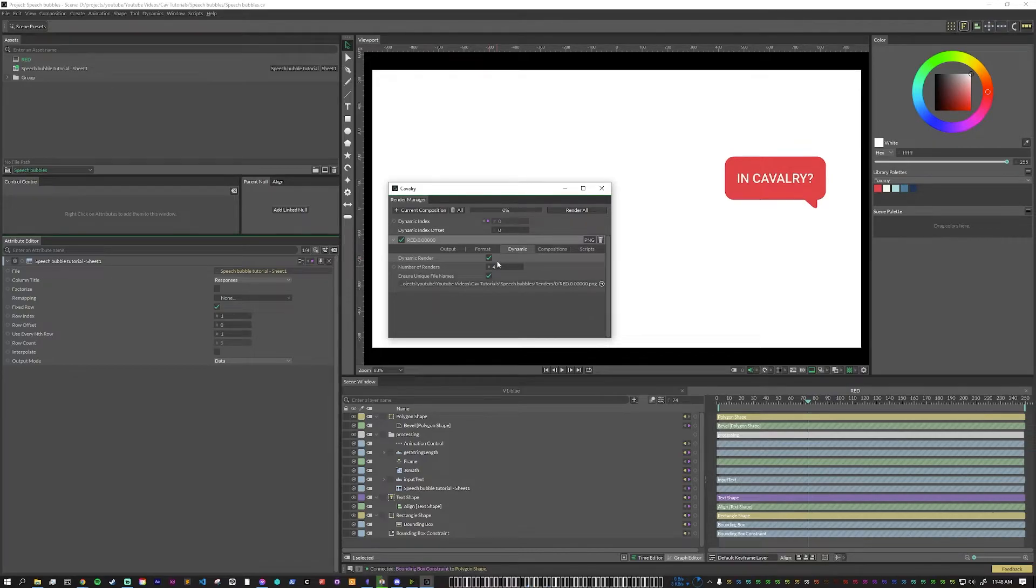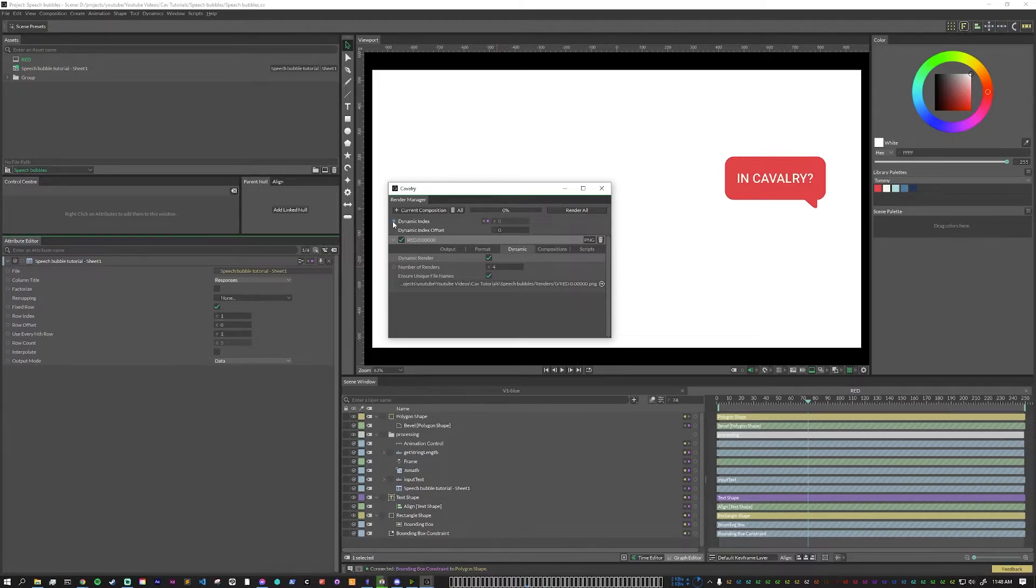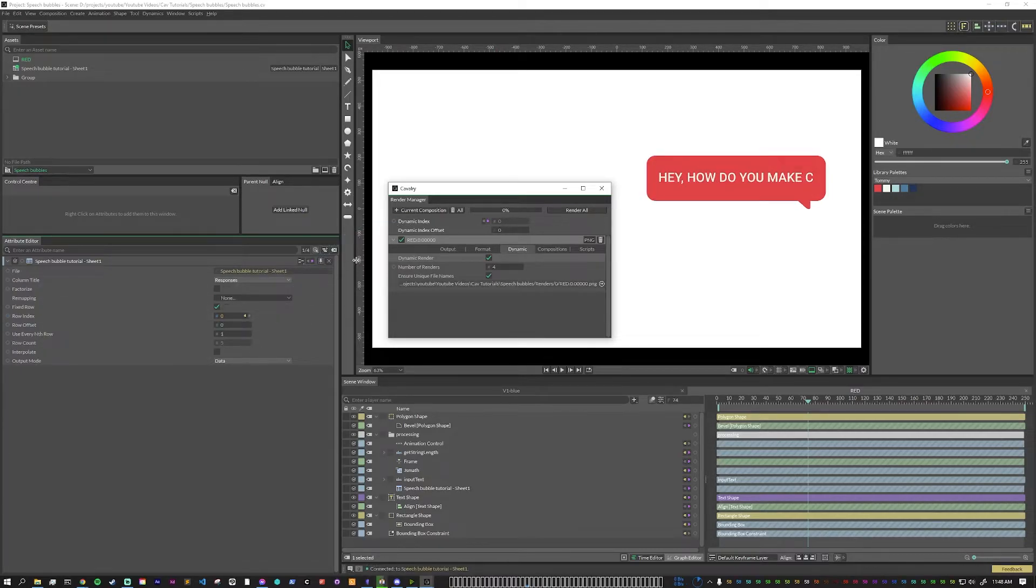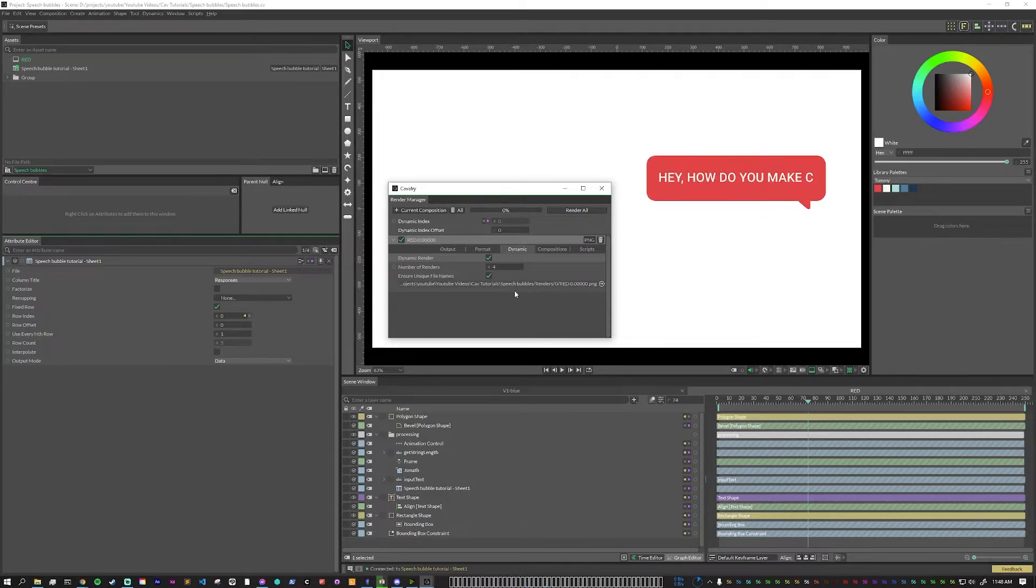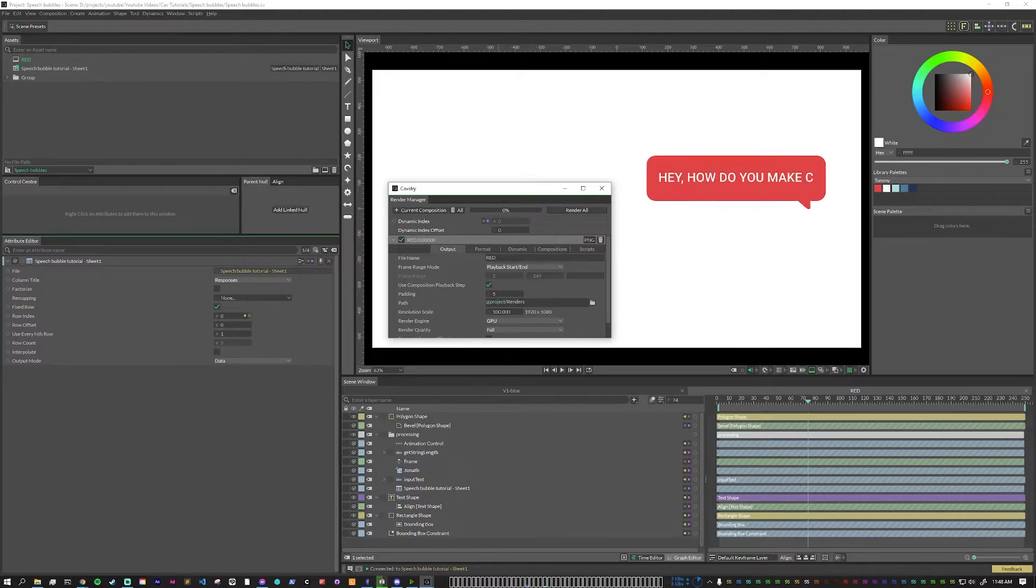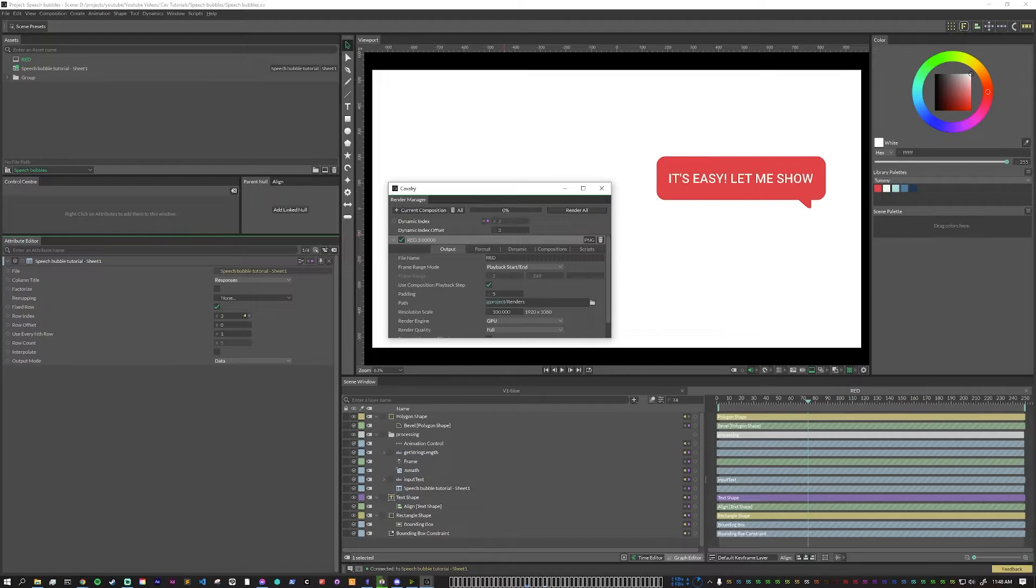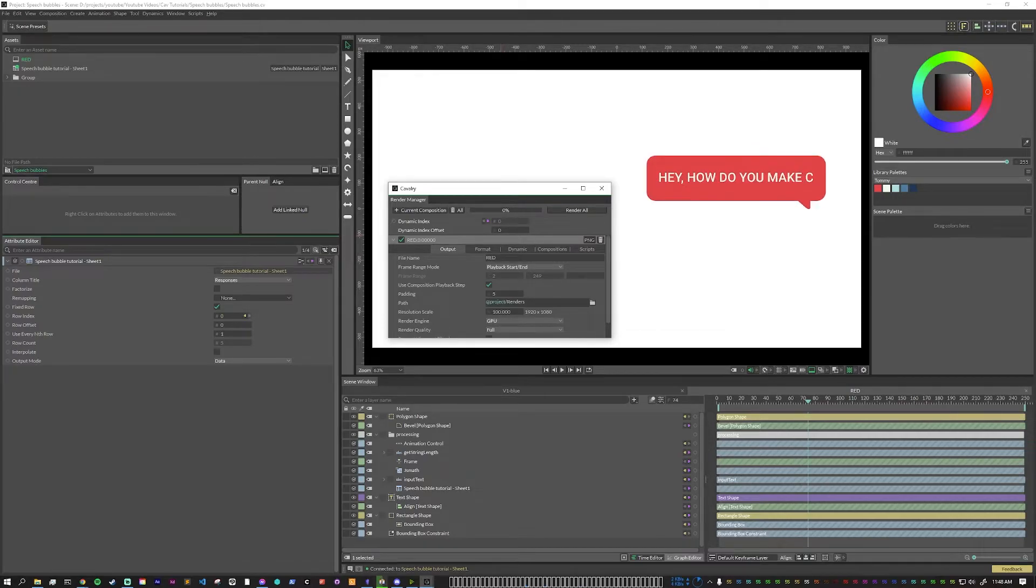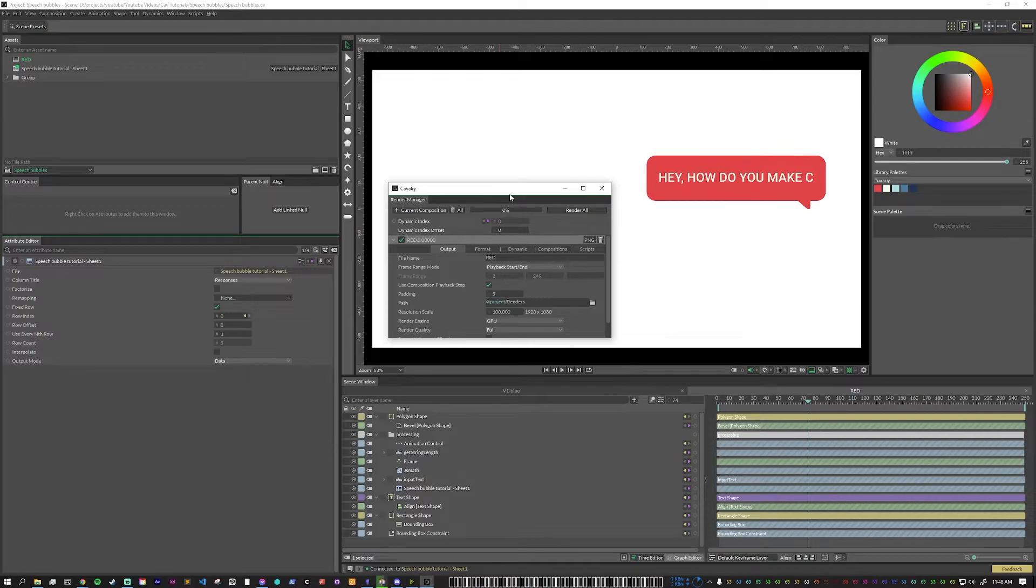Now what we're going to do is we're going to take the dynamic index, and we are going to pipe this into the fixed row. So now, each time we render something out, it will change the text. On its own, that's pretty powerful. We can see here if we move the offset that as we render, it will automatically render out four in a row, and it will change the text on each one. However, we can take this and make it a little bit more dynamic.